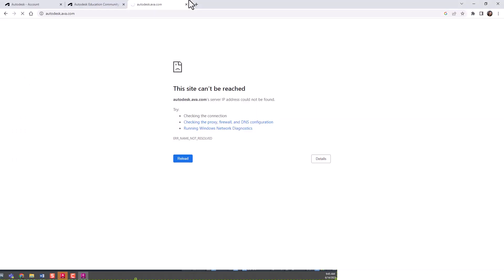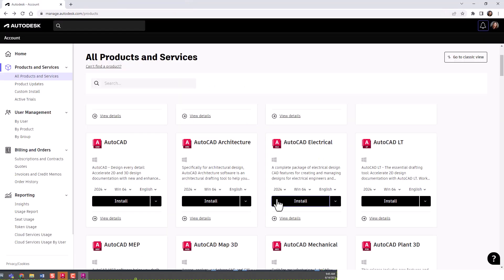What once was autodesk.ava.com is no longer a site. I'm going to show you two ways to find that Autodesk Assistant and how to go about using it.